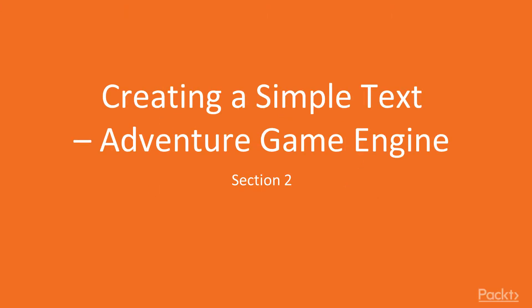Hello everyone, and welcome to the first video of the second section of Real World Projects with Java 11, Section 2, Creating a Simple Text Adventure Game Engine.